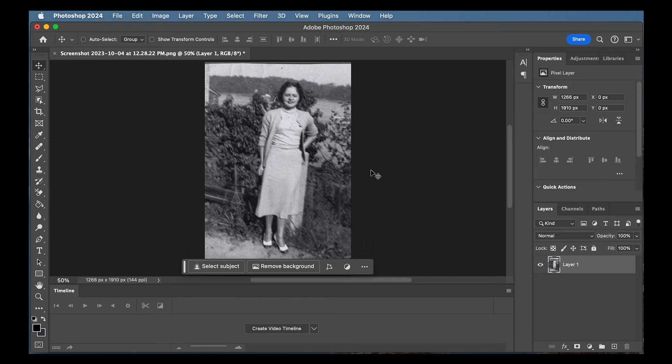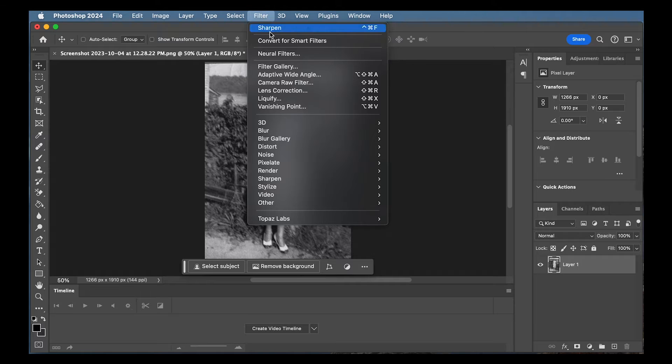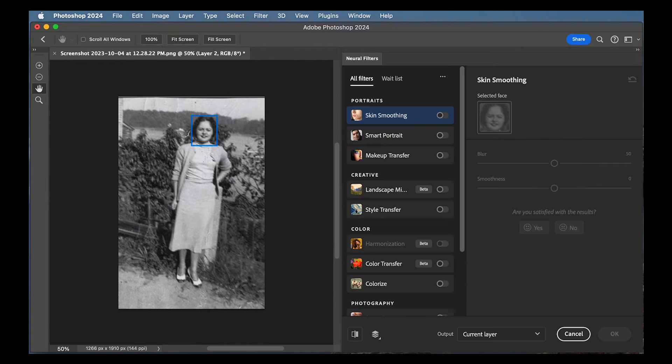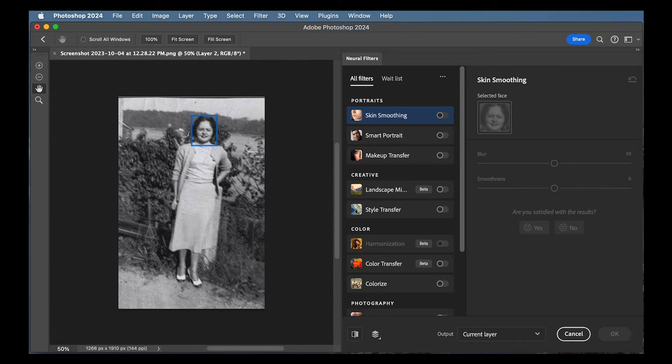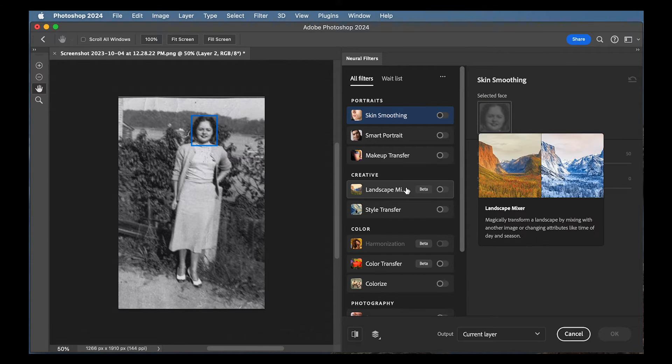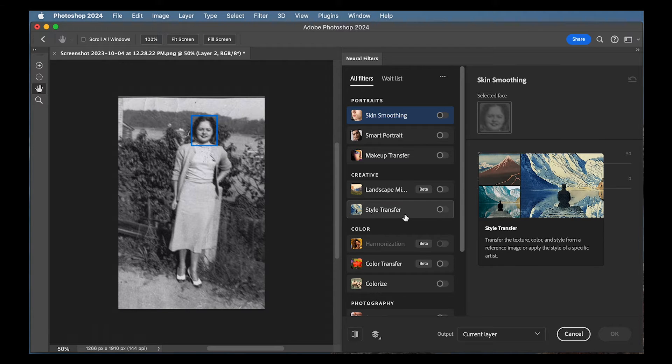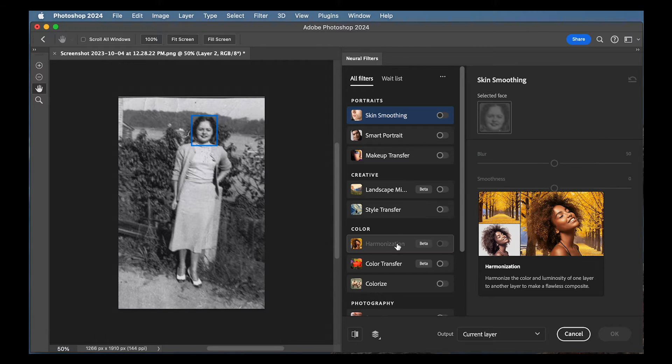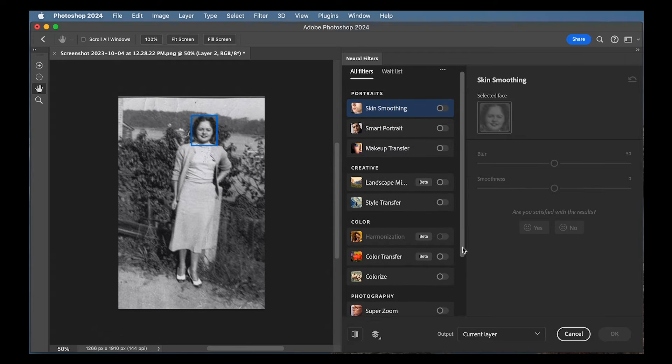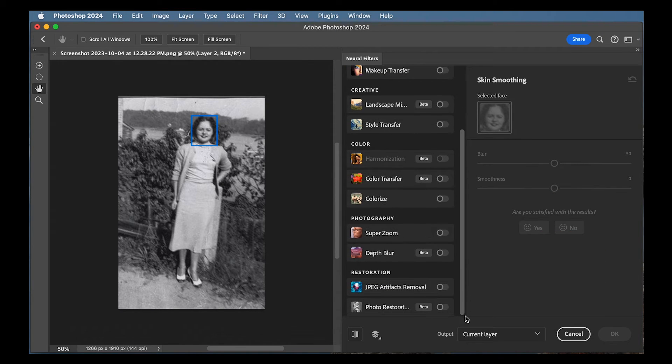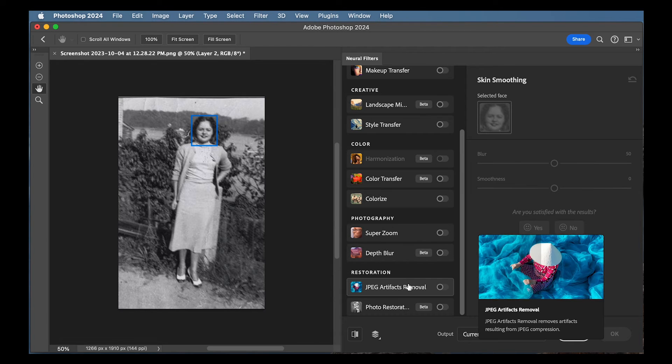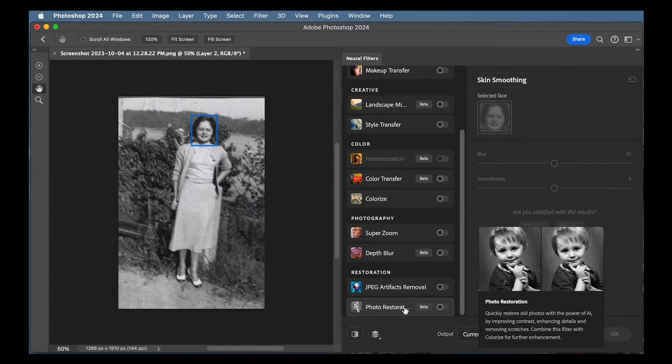So I'm simply going to go up to filter and I'm going to go to neural filters. And here you'll see it opens up a bunch of filters that we could play around with, like skin smoothing, smart portrait, makeup transfer, landscape mixer, style transfer, harmonization, color transfer, colorize, super zoom, depth blur, JPEG artifacts removal, and photo restoration.